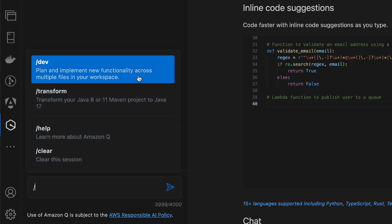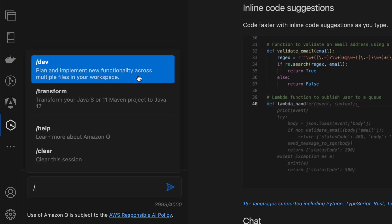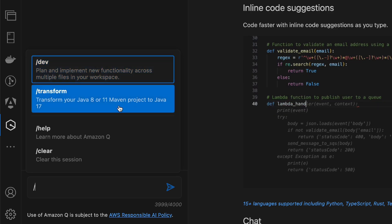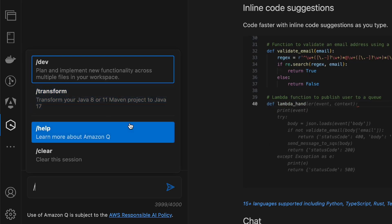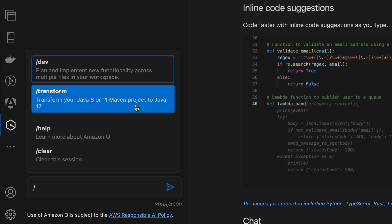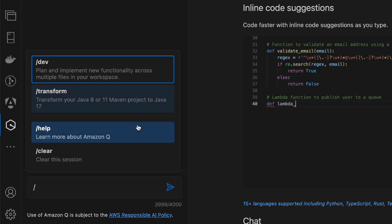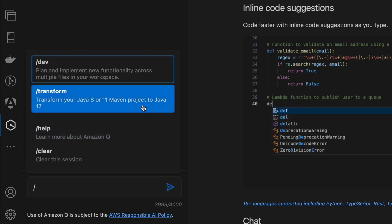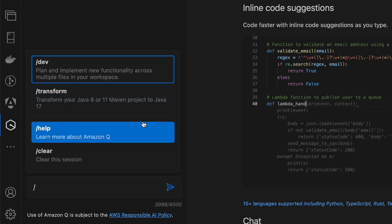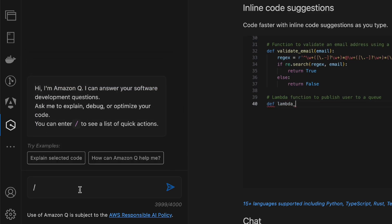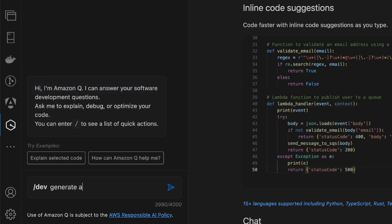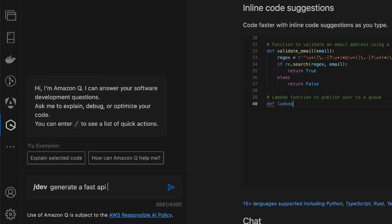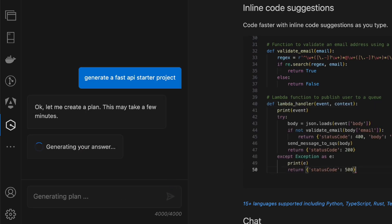We can plan and implement new functionality across multiple files in the workspace. There's also an option to transform a Java 8 or 11 Maven project to Java 17, so we can use it to upgrade packages or even whole projects. I wonder if it handles Angular migrations as well — let's find out. Let's go ahead and type: dev, generate a FastAPI starter project.